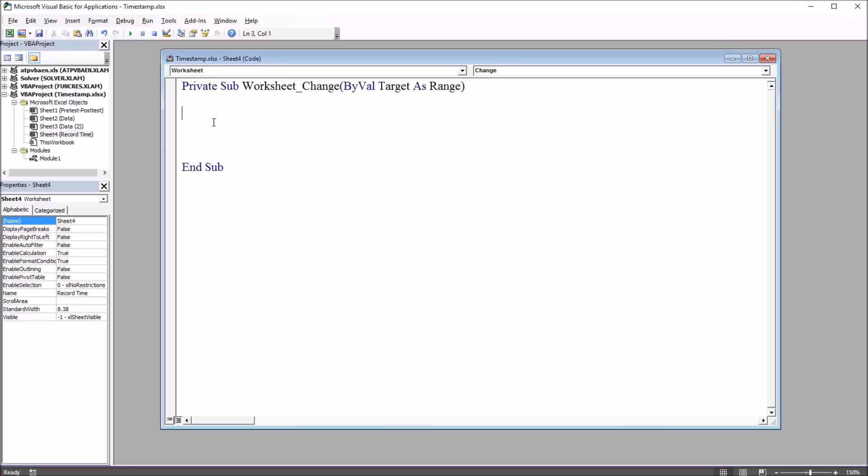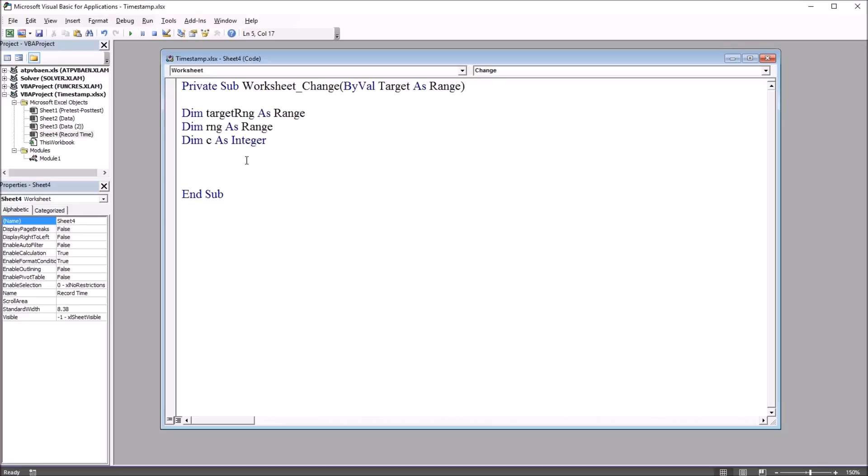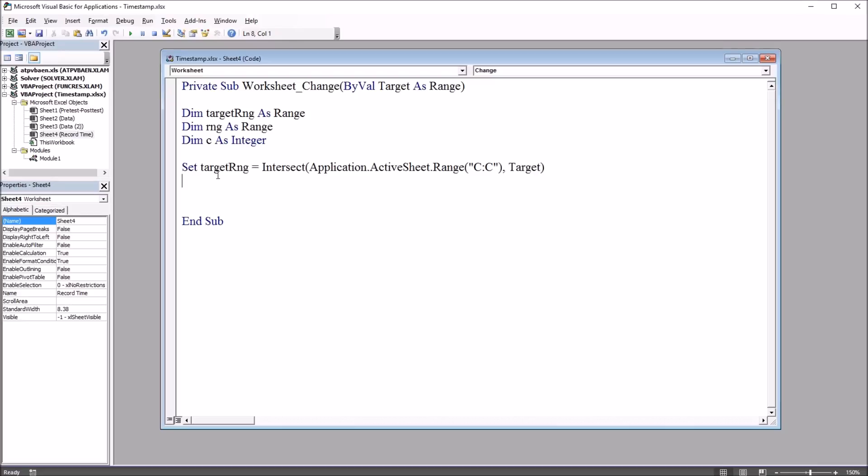I'm going to need to declare three variables for this subroutine. Dim target range as range, dim range as range, and dim C as integer. Then for setting the target range, I use this line of code. Set target range equals intersect application.activeSheet.range, and here I've used column C, then comma target.